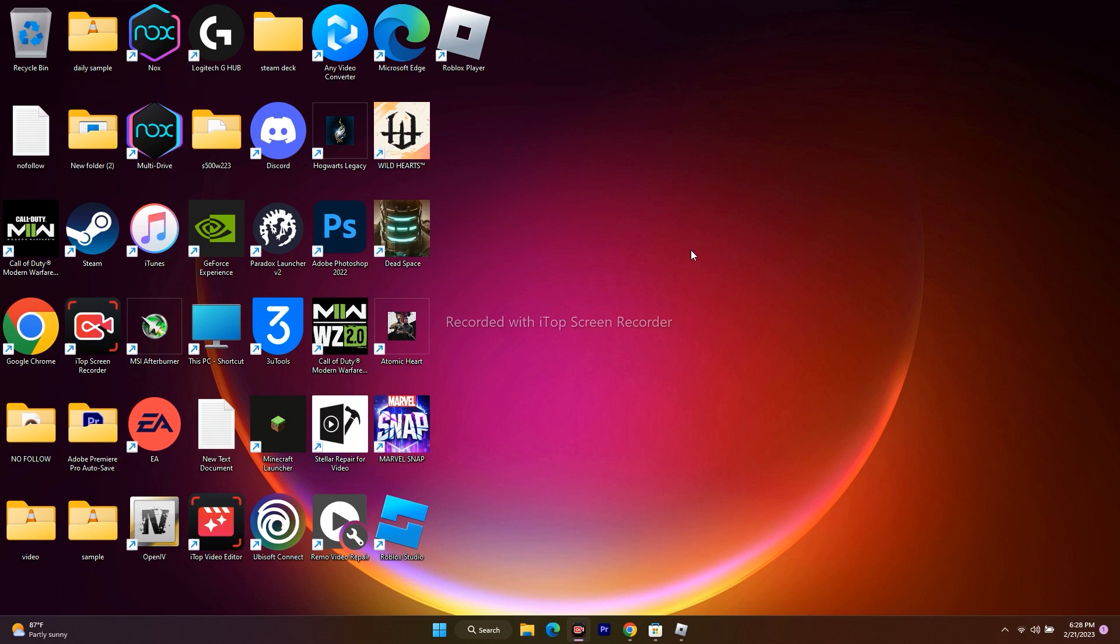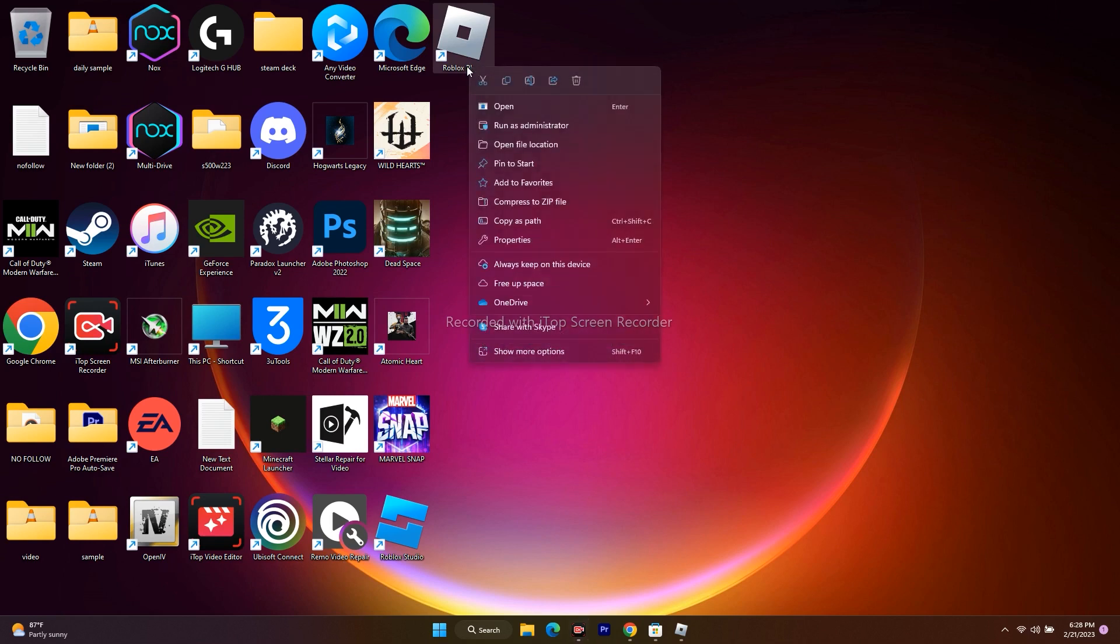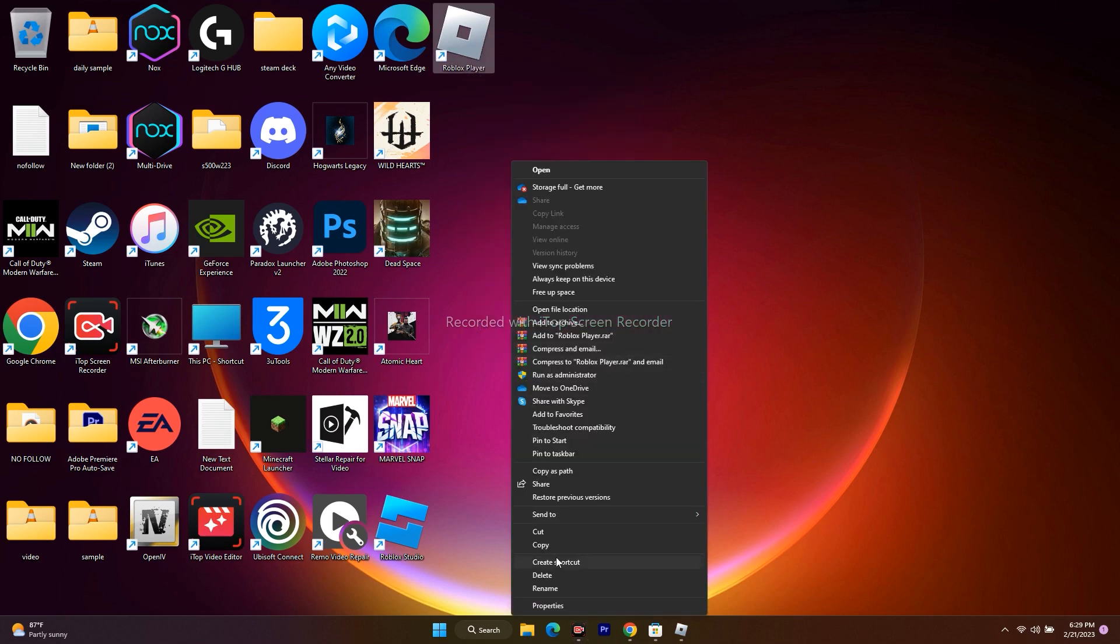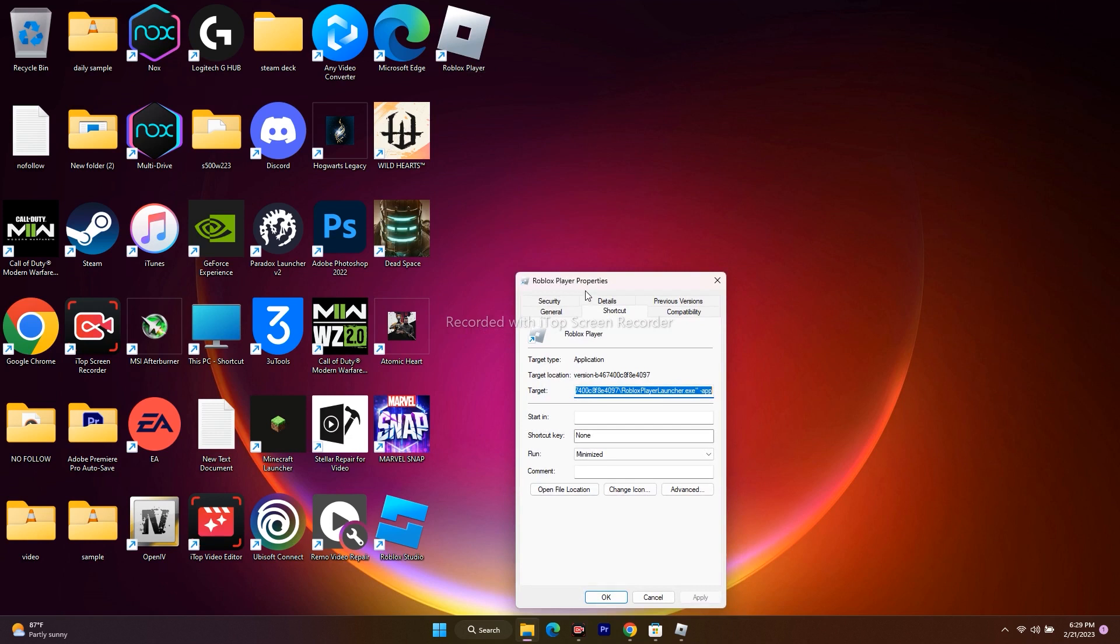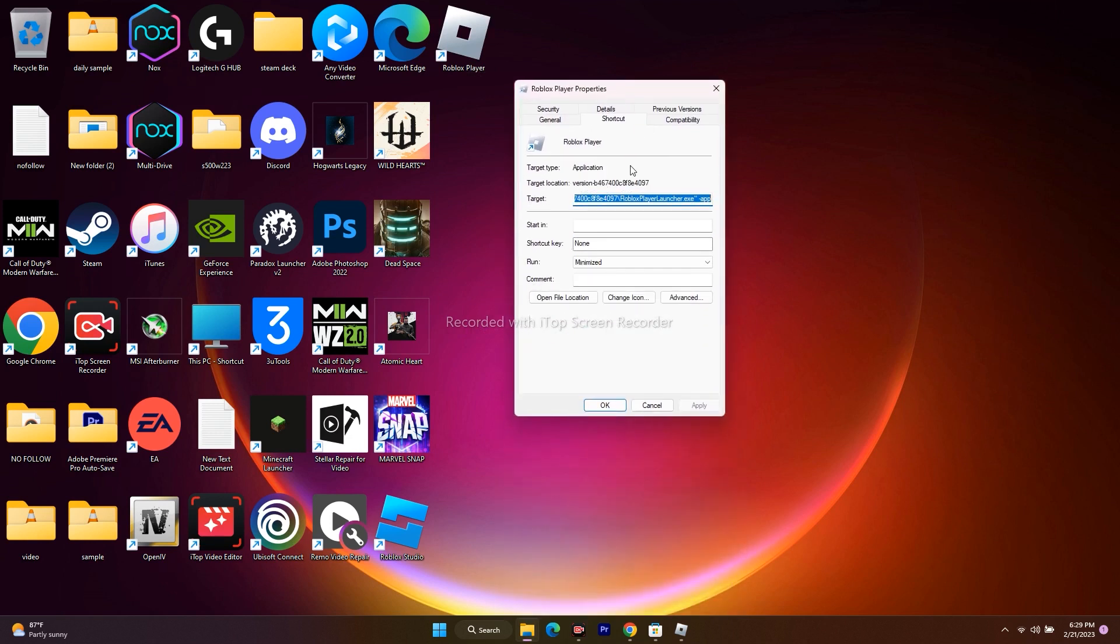We have to run it on compatibility mode and run this as an administrator. I'll show you all of it over here. Right click the Roblox shortcut, then go to show more options and go to properties. Now from here, go to compatibility.